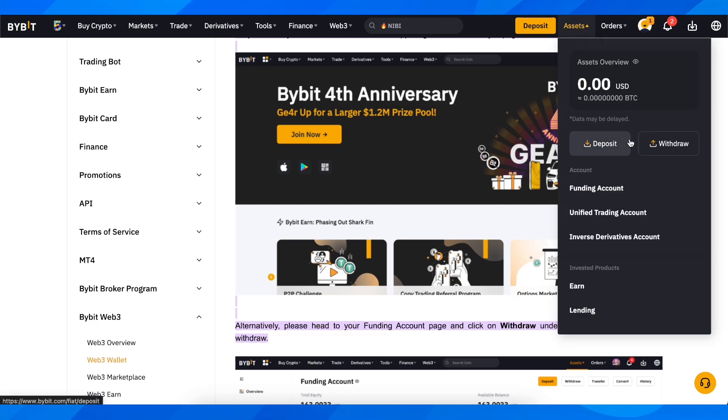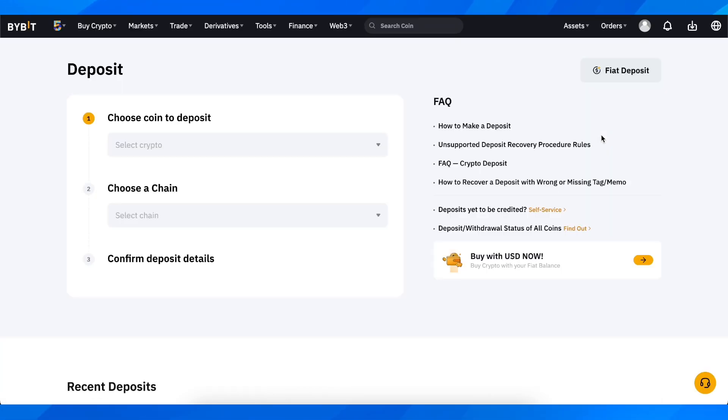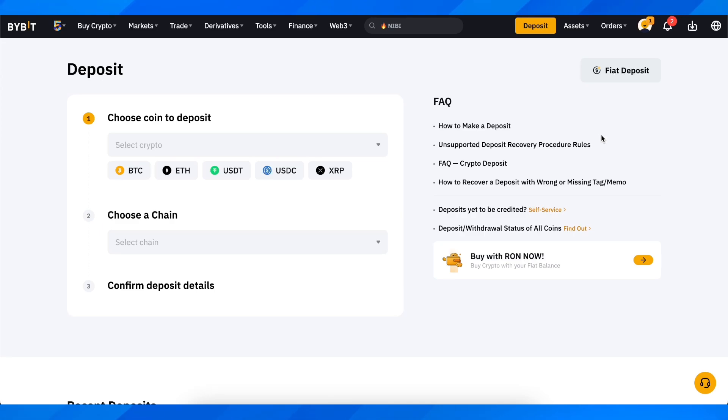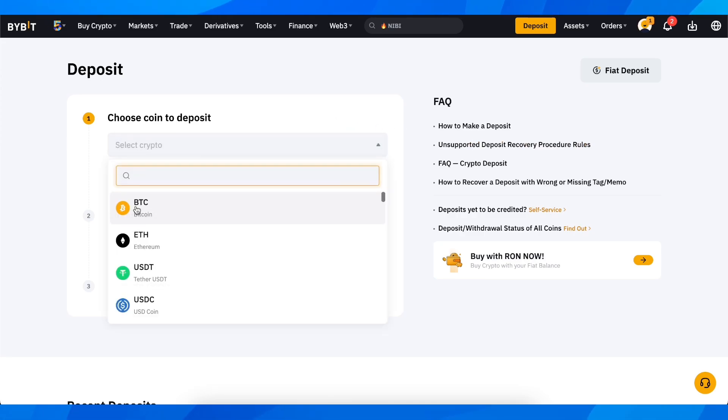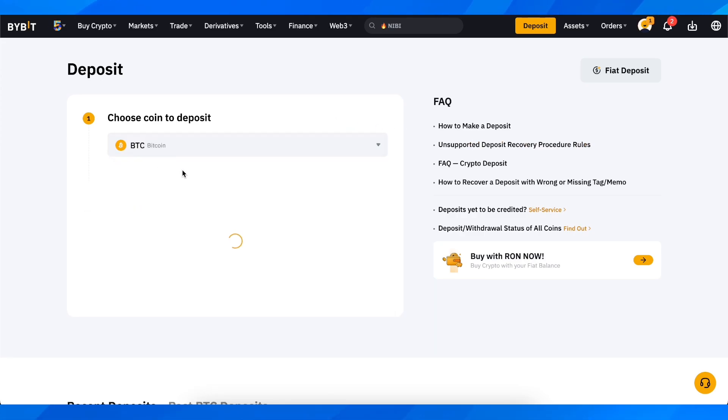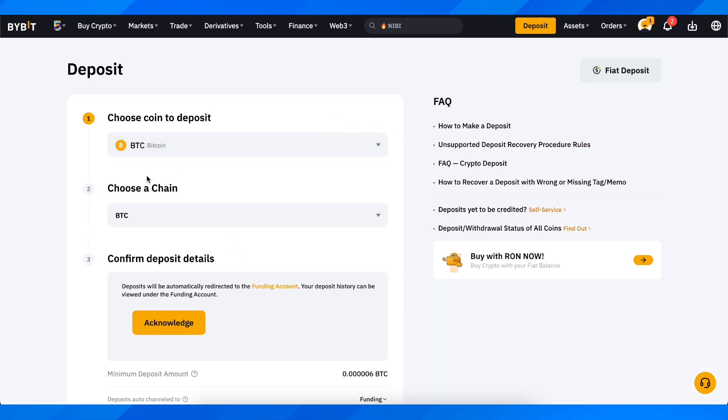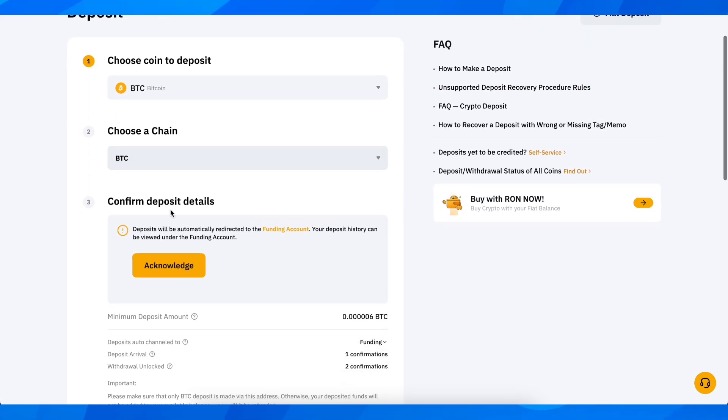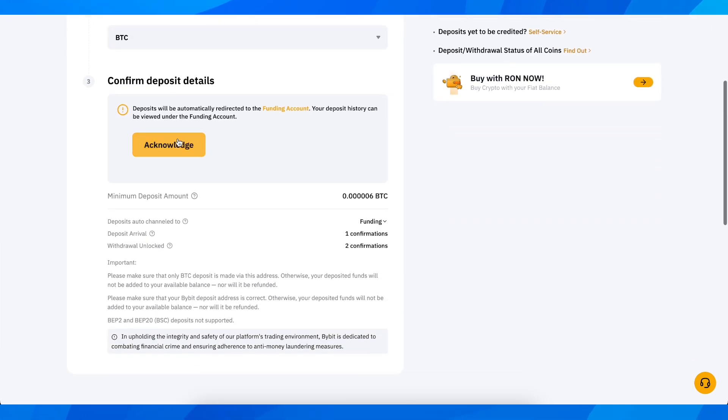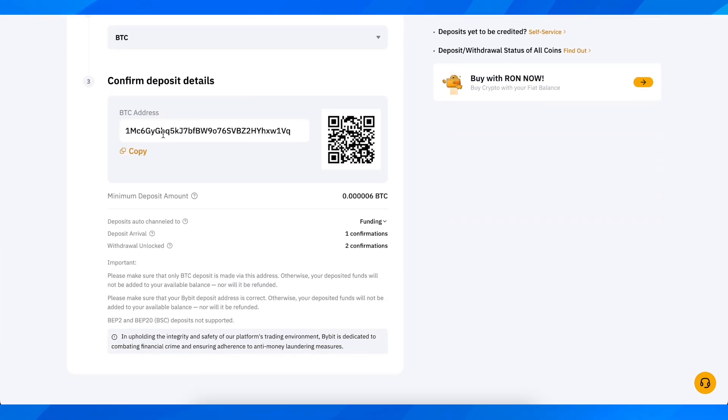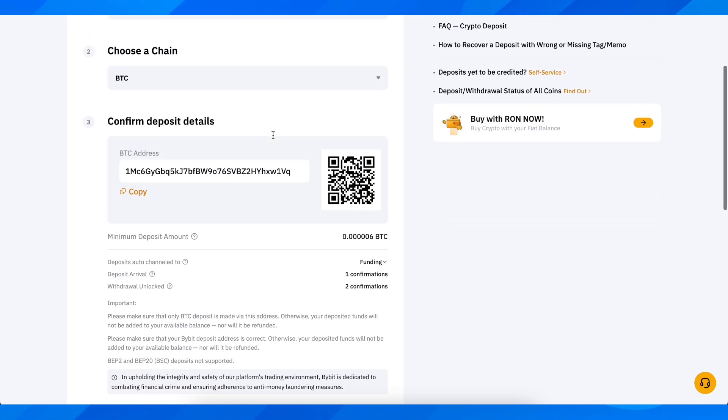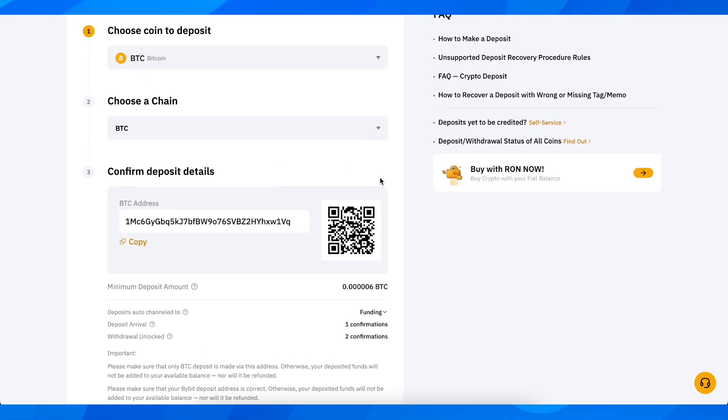Then simply go to deposit here, click and select your crypto. After that, choose a chain and configure it, and you'll see your address here. That's all you have to do.